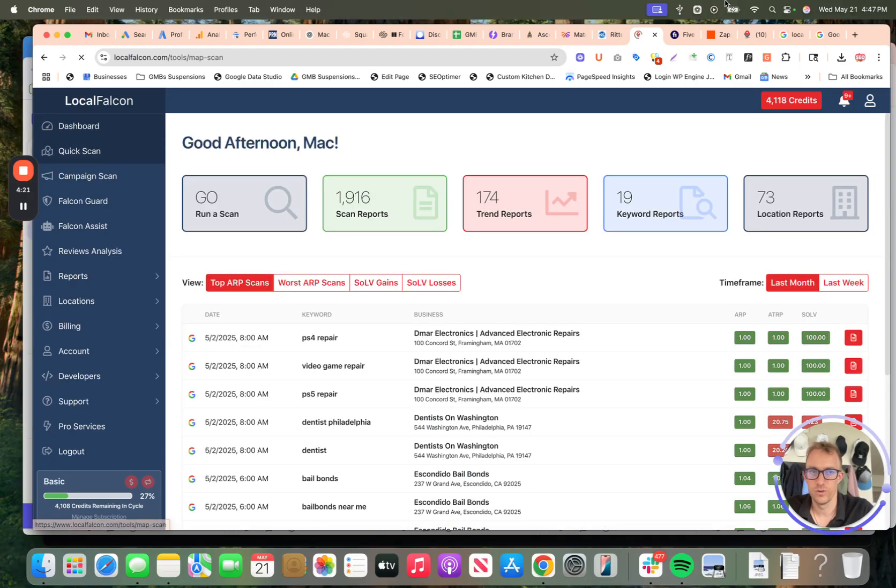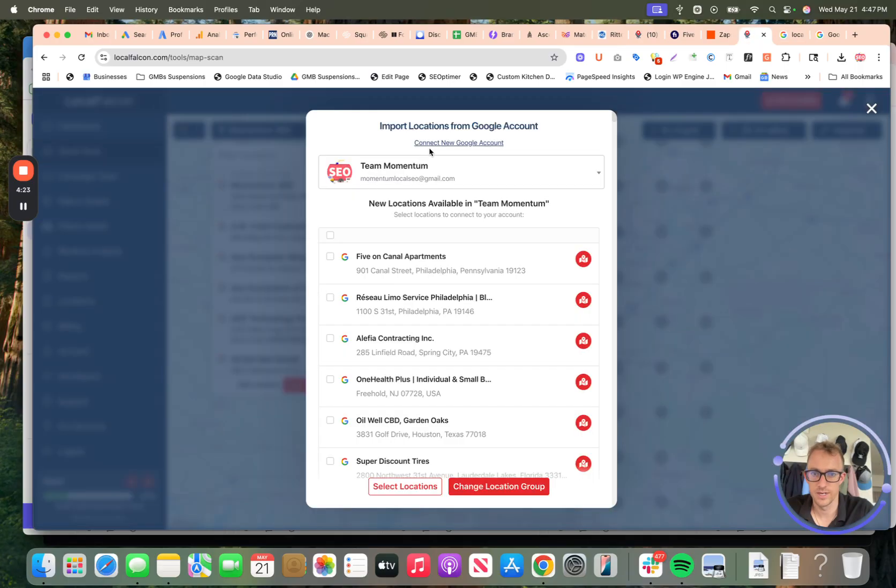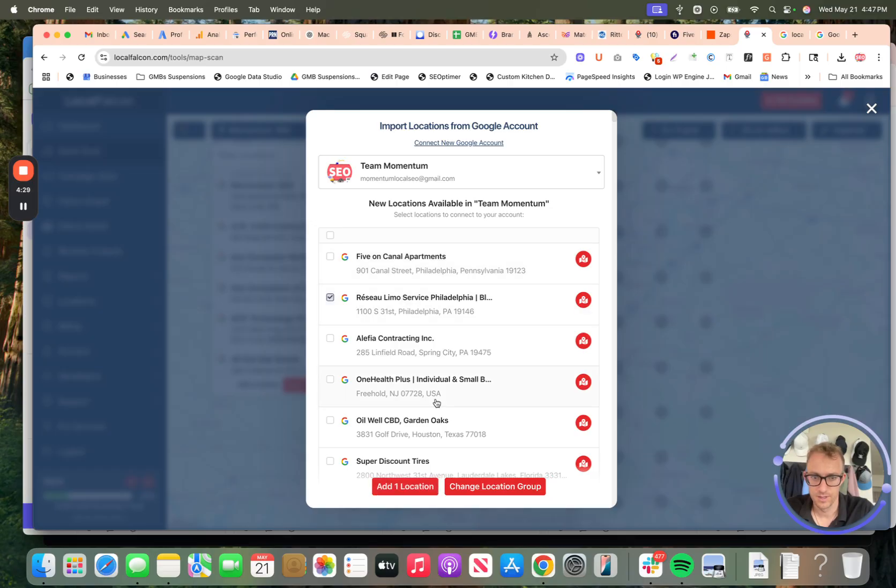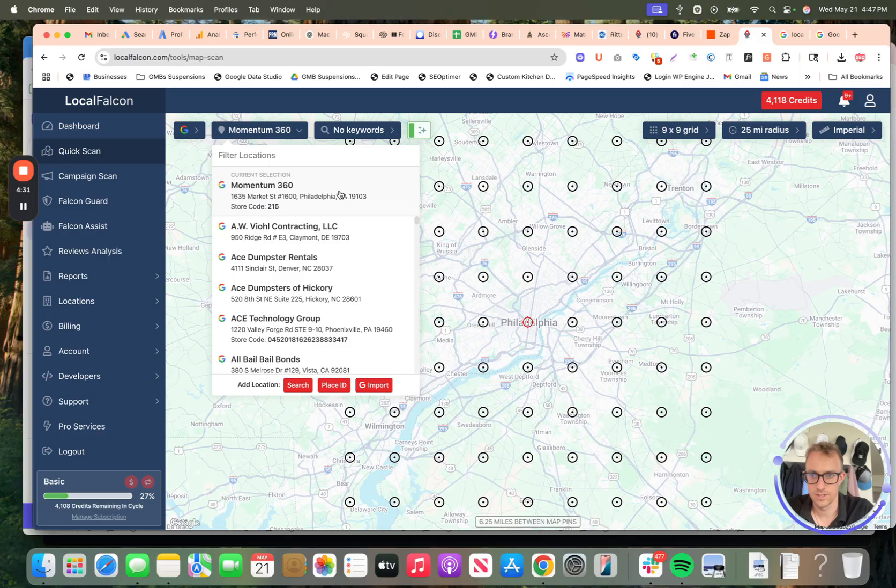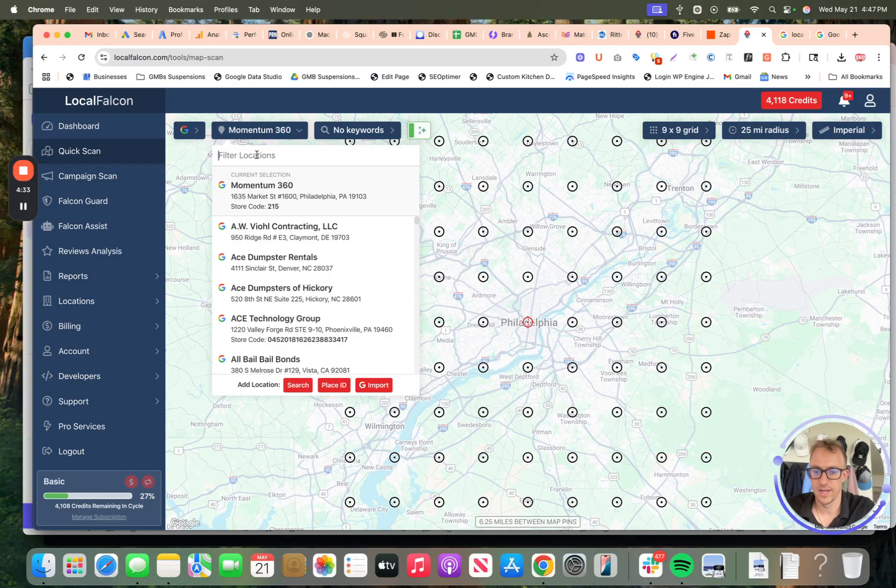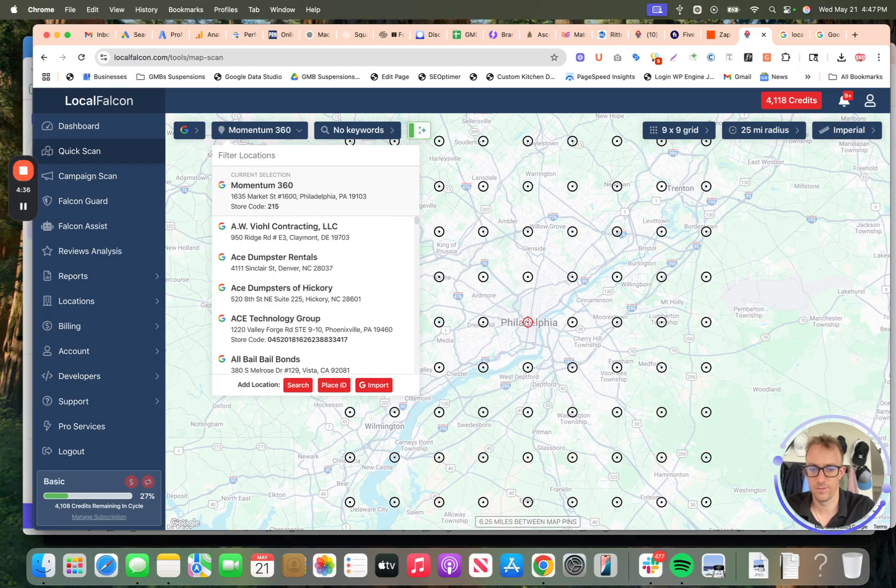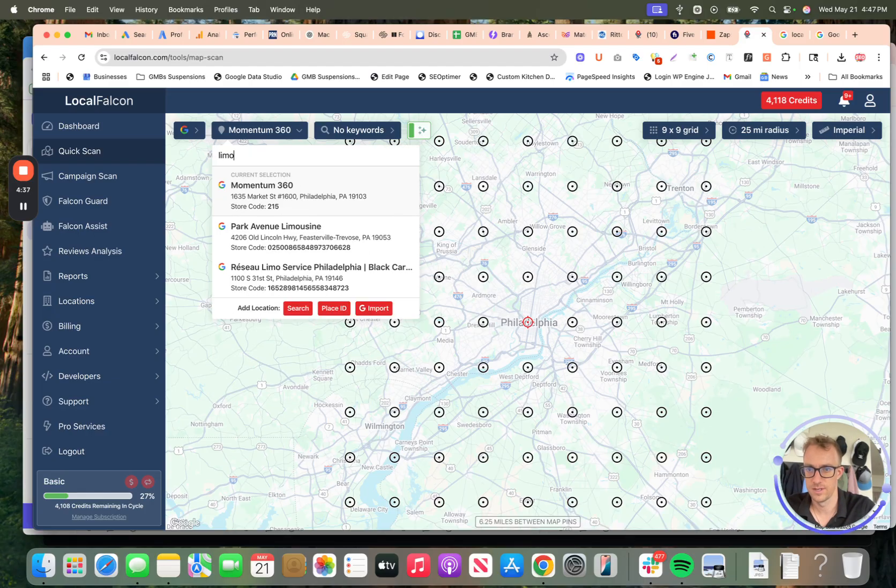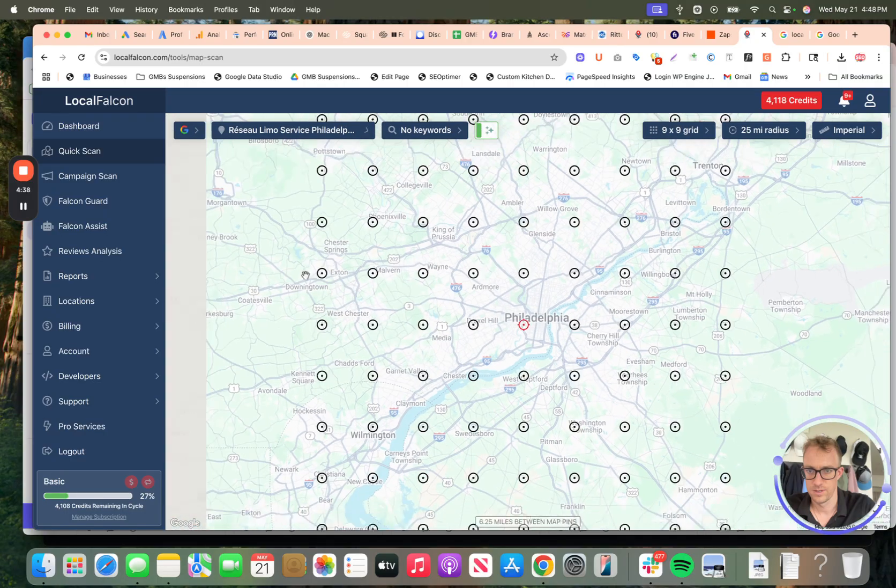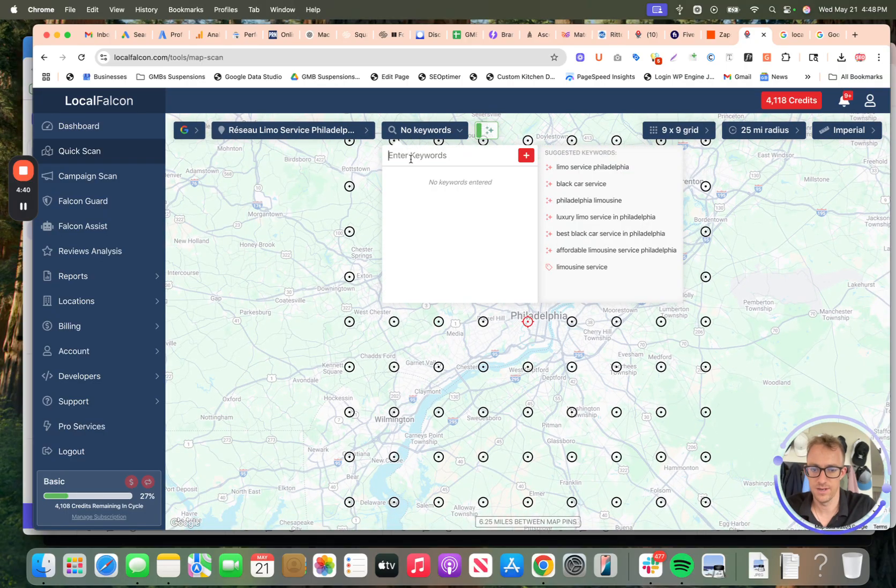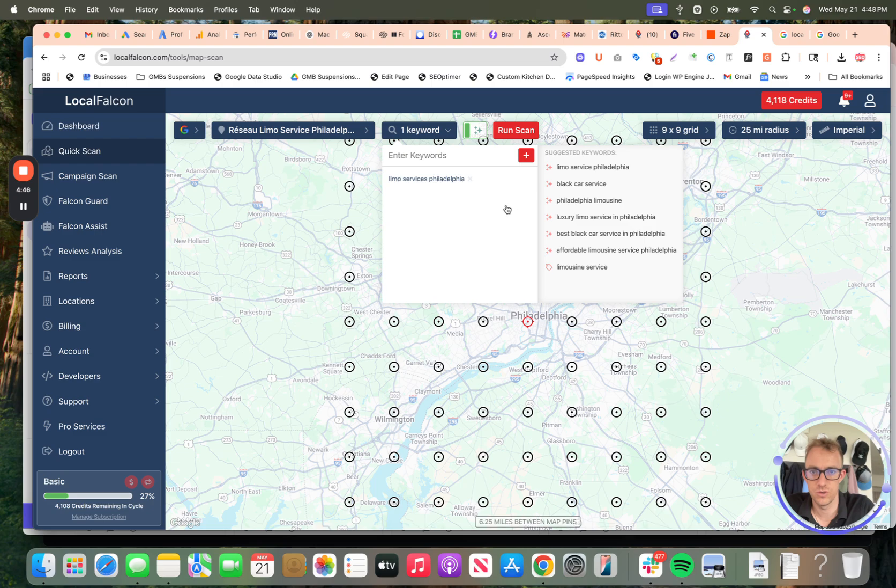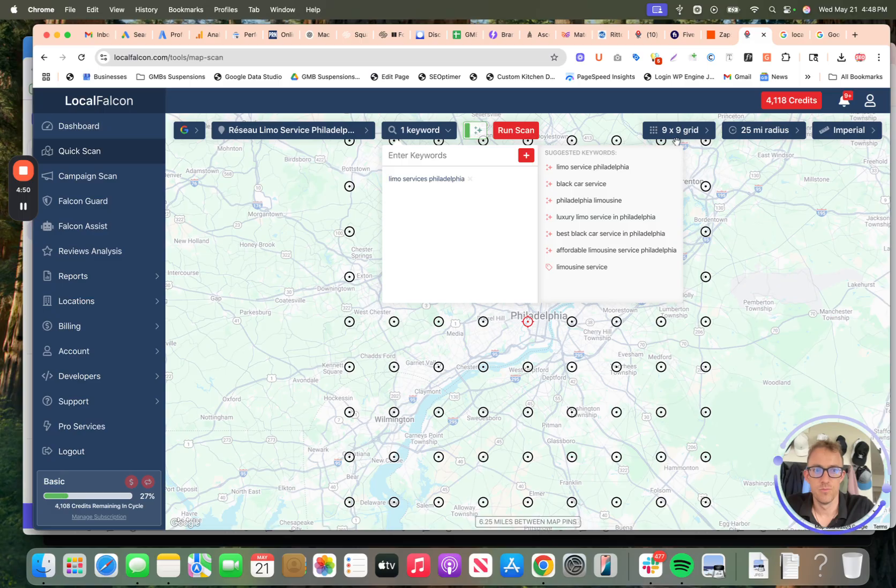We're going to add limo services. So we're going to do a keyword scan, limo services, Philadelphia, and you can add multiple keywords to this search. It'll create multiple scans for you. The more grid points you use, the more it's going to cost. So that's how they charge you. They give you credits. Each location dot here, each pin is a credit. So the bigger your grid, the more credits you're going to use.